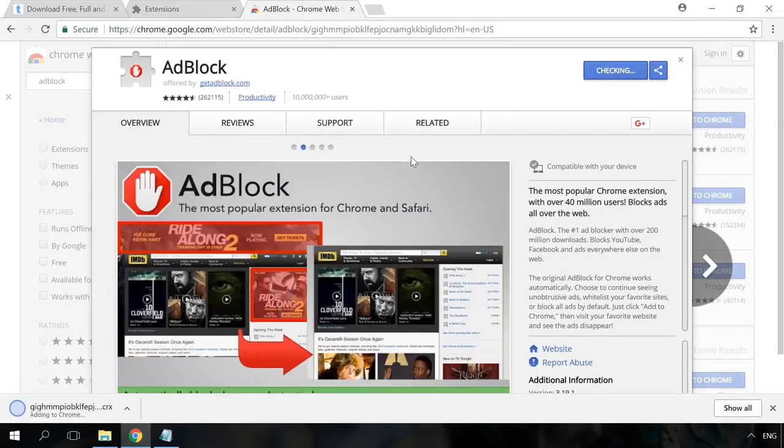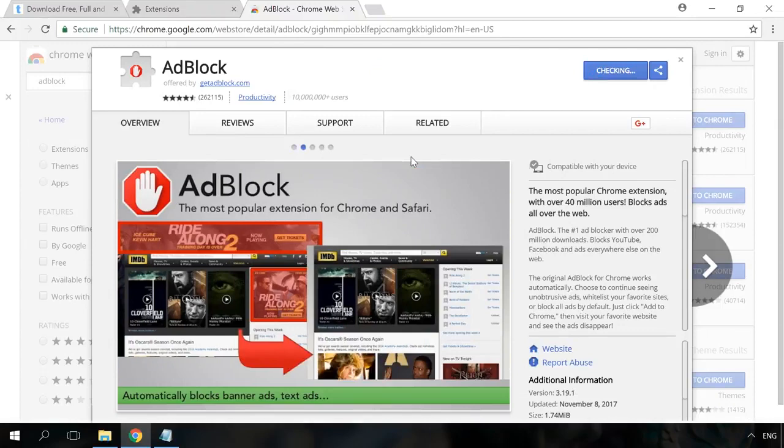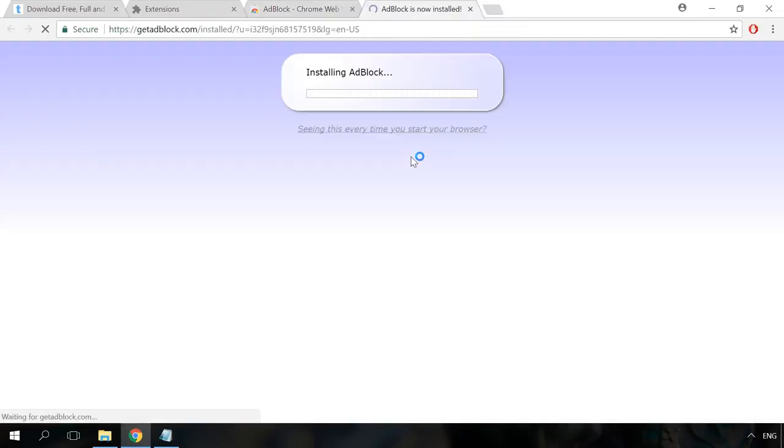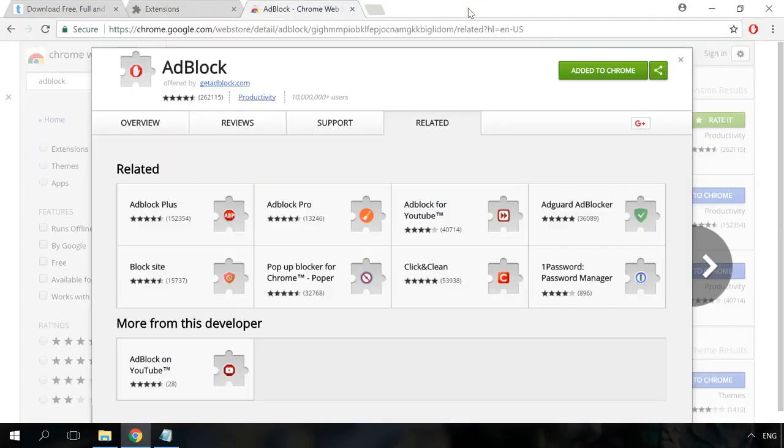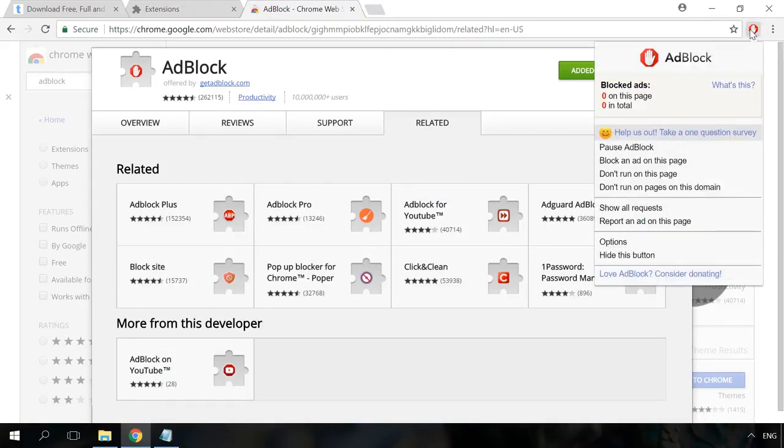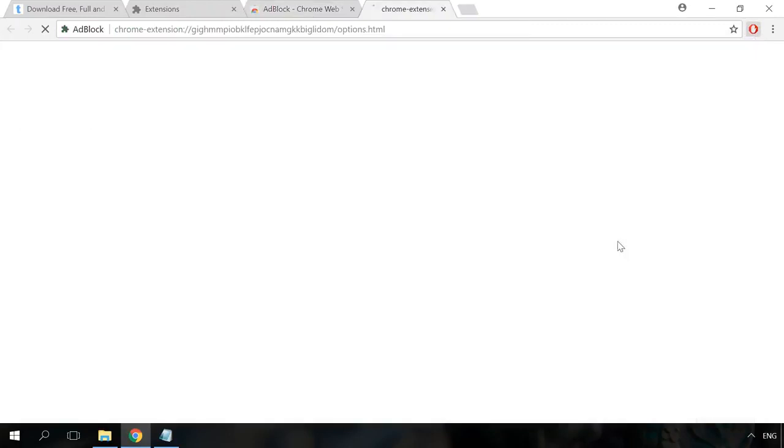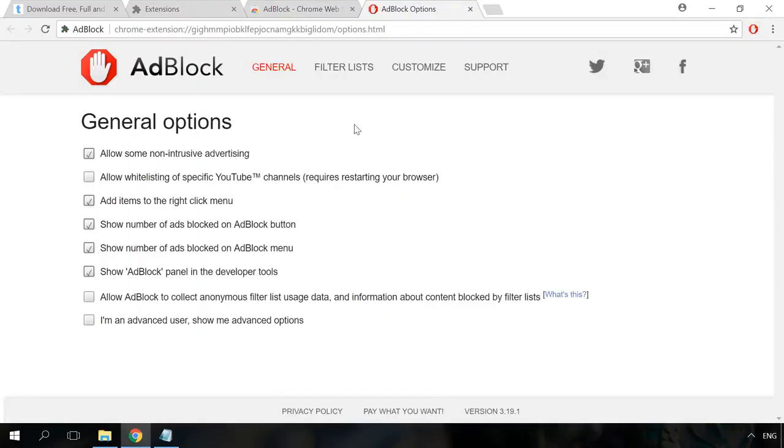The extension is free, so if you see an invitation to pay something, just close it. After that, an AdBlock icon will appear in the browser extension bar. By clicking on it, you can set up, disable, or enable the blocker.